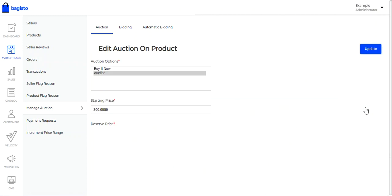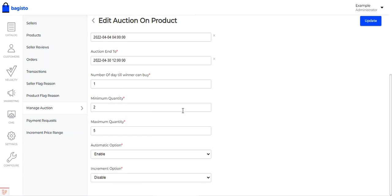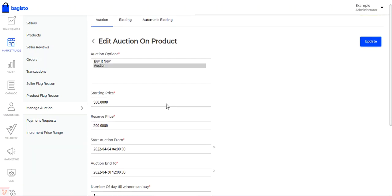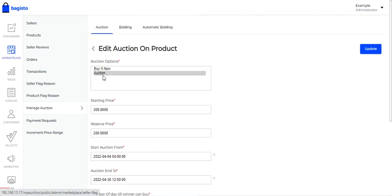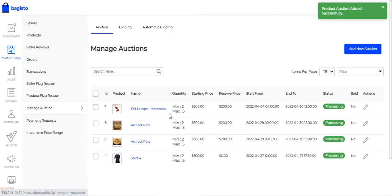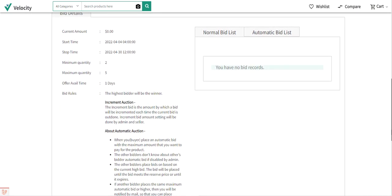To edit an auction, tap on the edit option and the edit auction page will open, where you can edit details like starting price, reserve price, date, number of days, minimum quantity, maximum quantity, etc. Now, viewing the tail lamp Mercedes on the frontend, you can see the auction countdown — one day, one hour, 34 minutes and 33 seconds. Since we did not enable the buy now button and set only the auction option, only the auction option is available. The current bid amount is zero, the opening bid is $300, and the next minimum bid is $300.10.